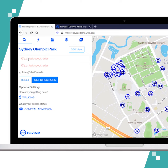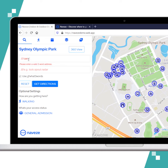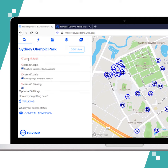Go ahead and enter your What3Words address. So for the starting point, I'm going to type in cars.rift.tables.